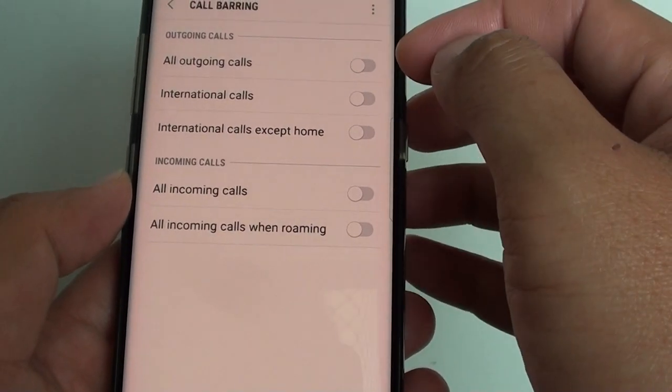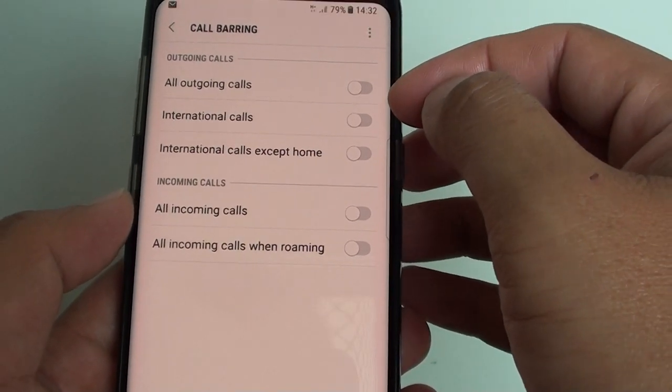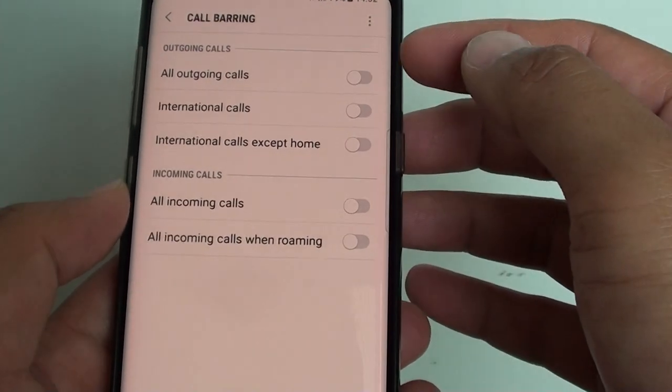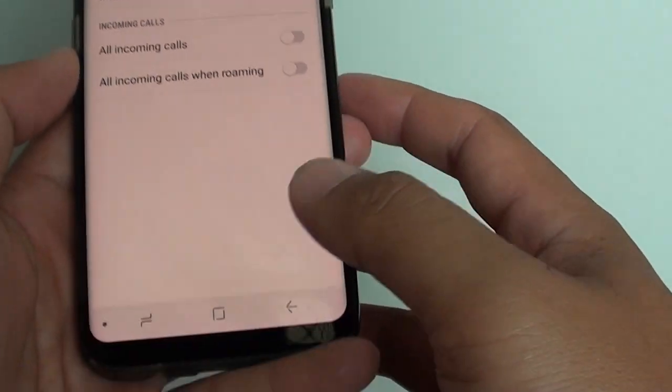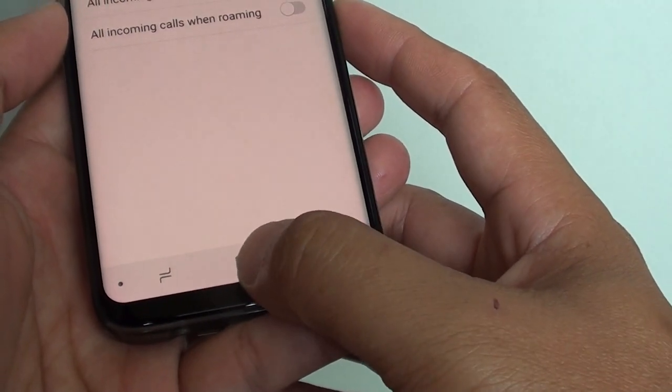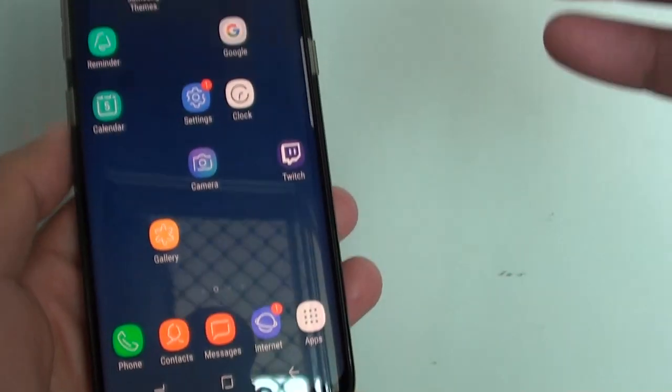Once you set these settings, it will go to the network provider and will block outgoing calls. And that's it — tap on the home key to finish.